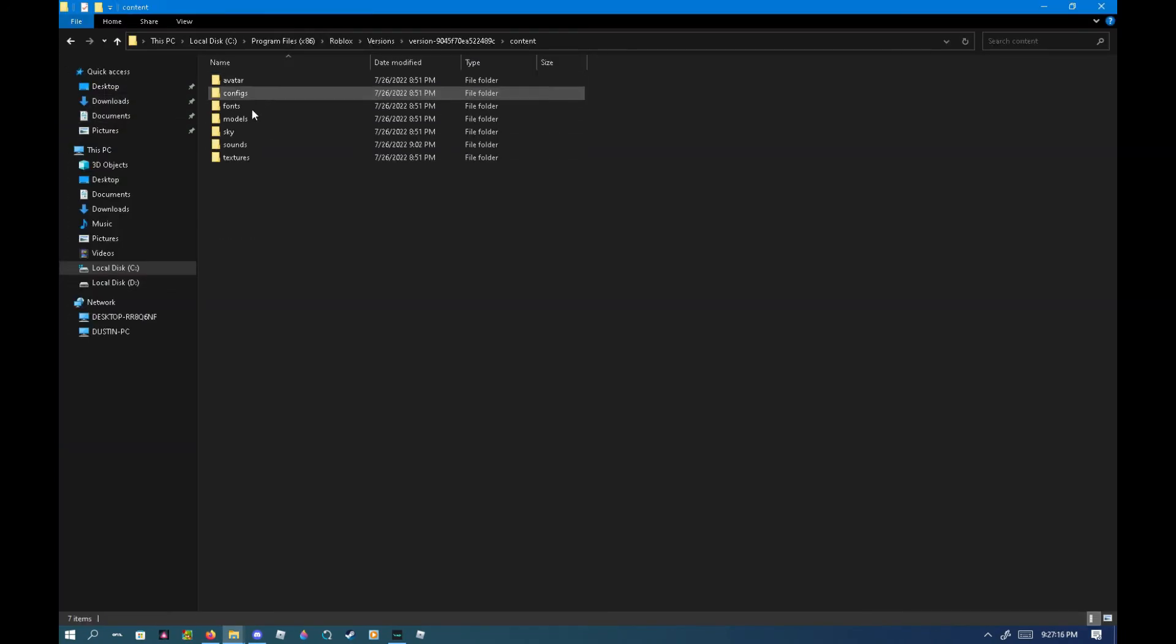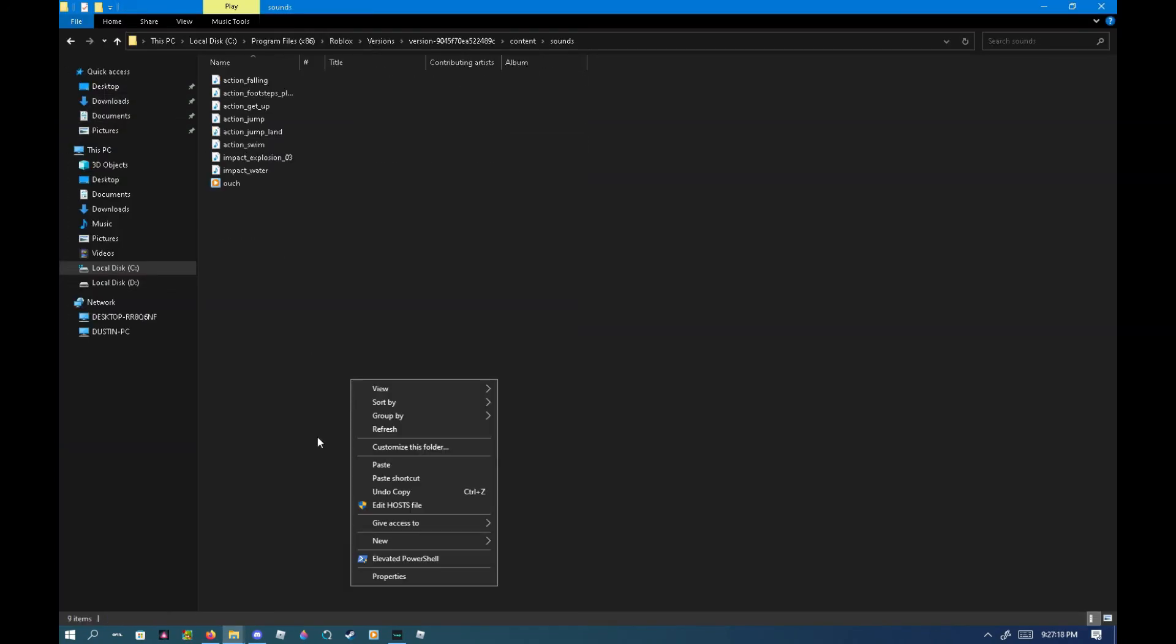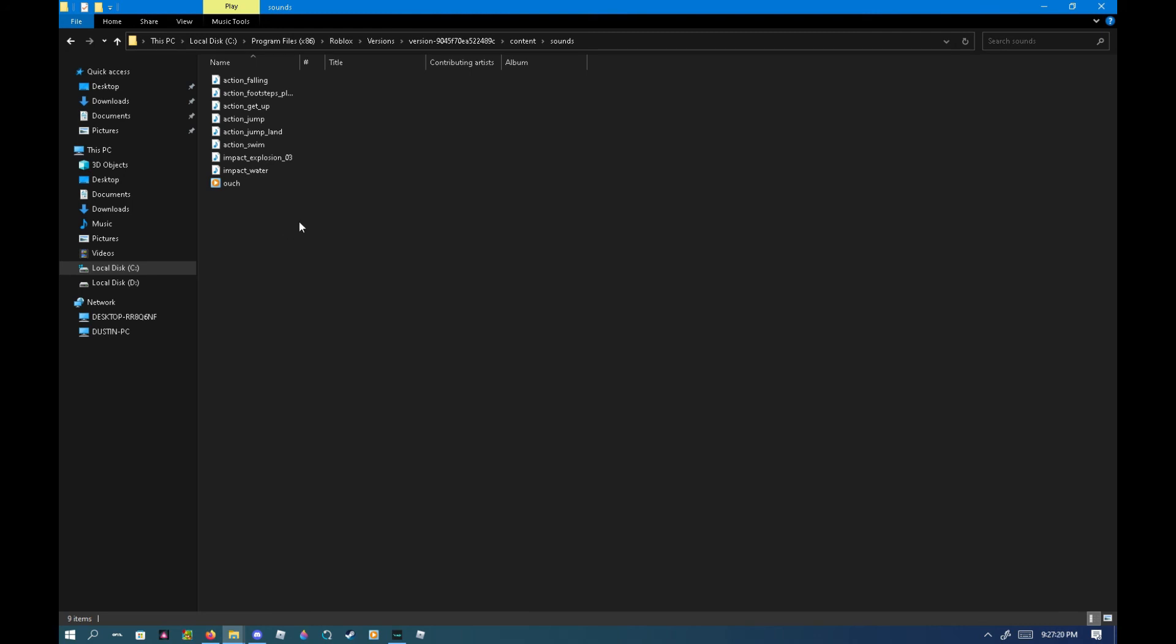And then content, sounds, paste it. It'll say do you want to replace the file in the destination, and you want to say yes. And now it'll be there, it'll be the old oof sound.